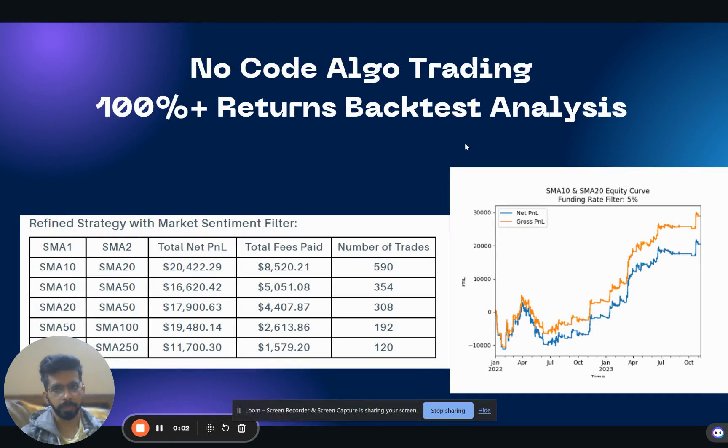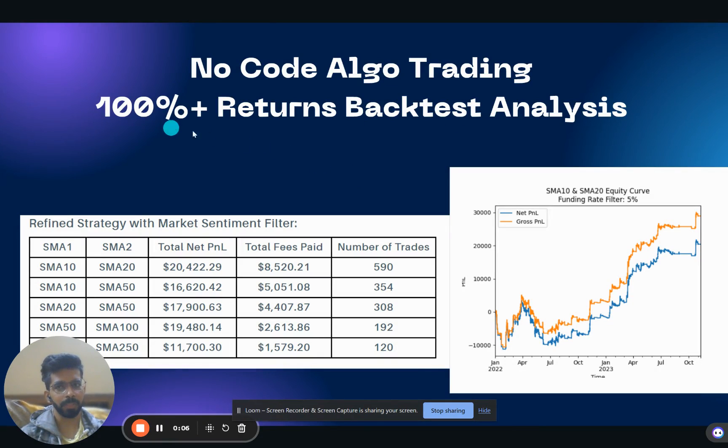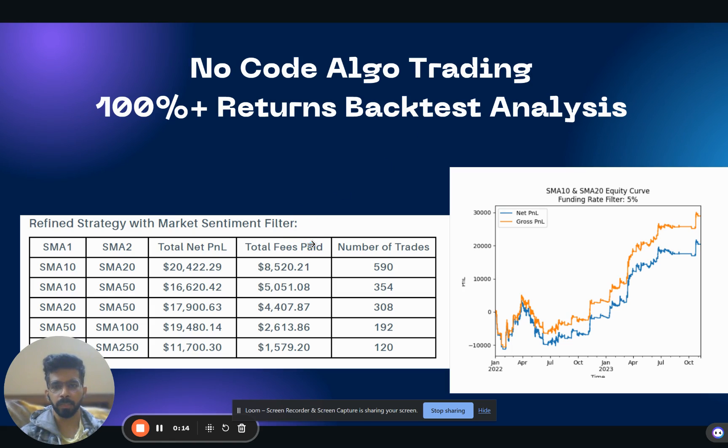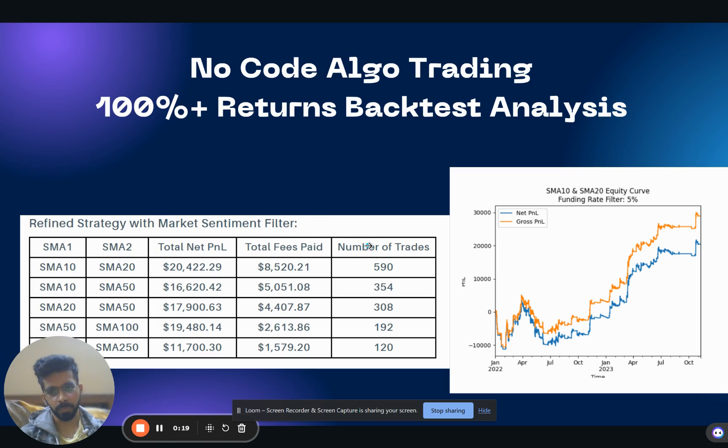Hi everyone, this is Sarindeep Kapoor. In this video we'll be looking at a strategy which has more than 100% returns backtested over a period of almost two years, and we'll also be discussing how you can deploy this algo strategy without knowing a single piece of code.